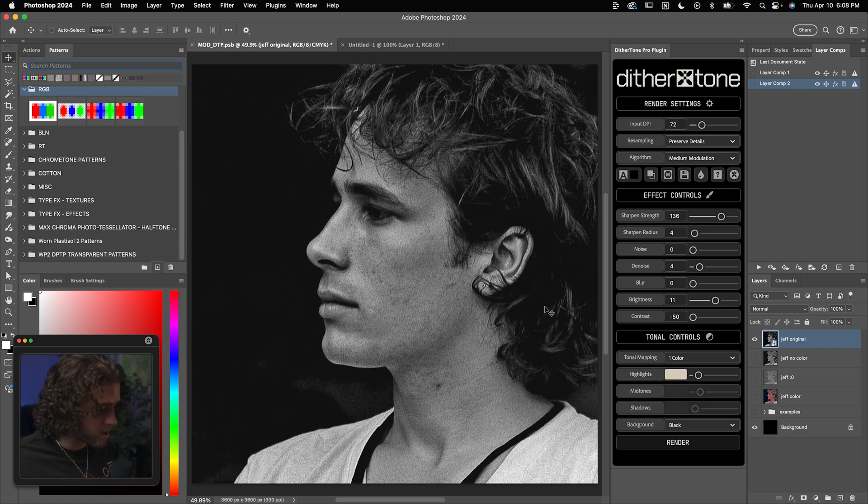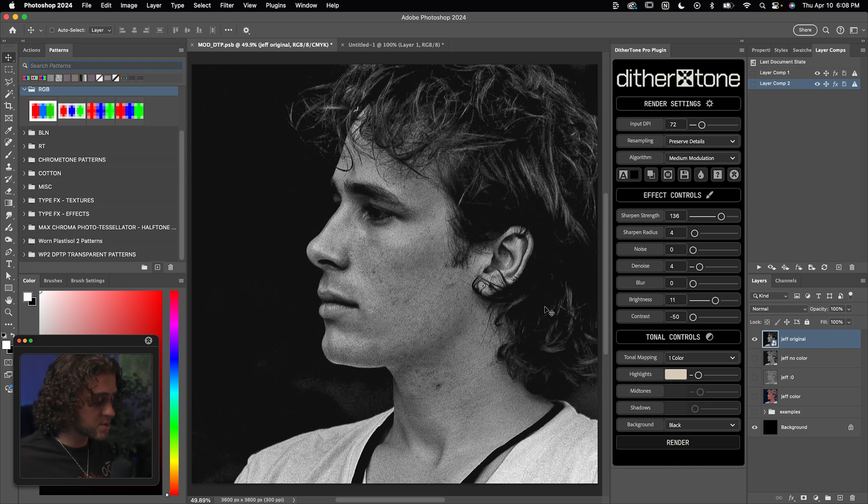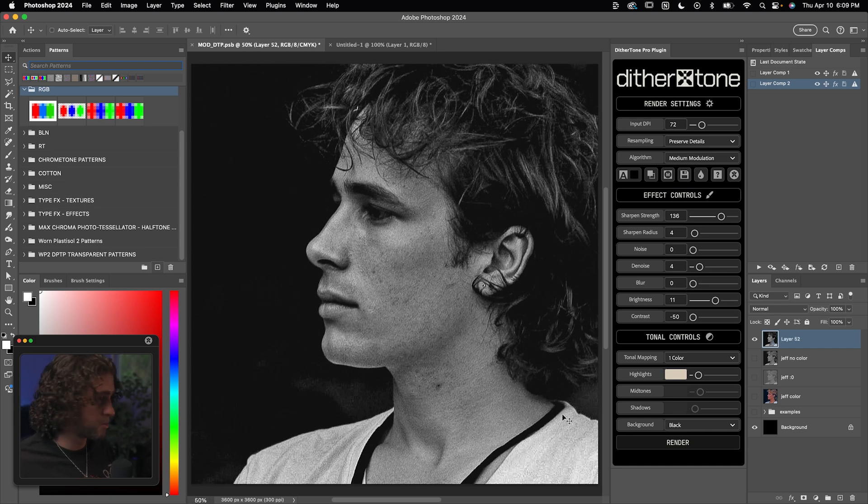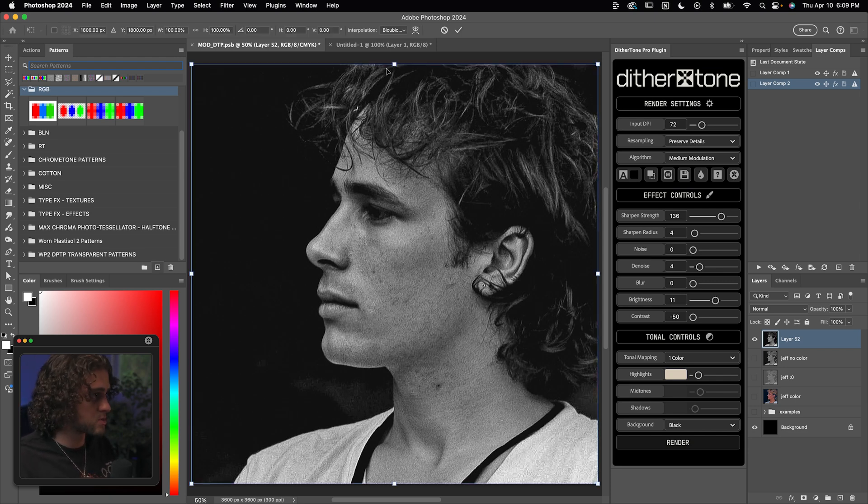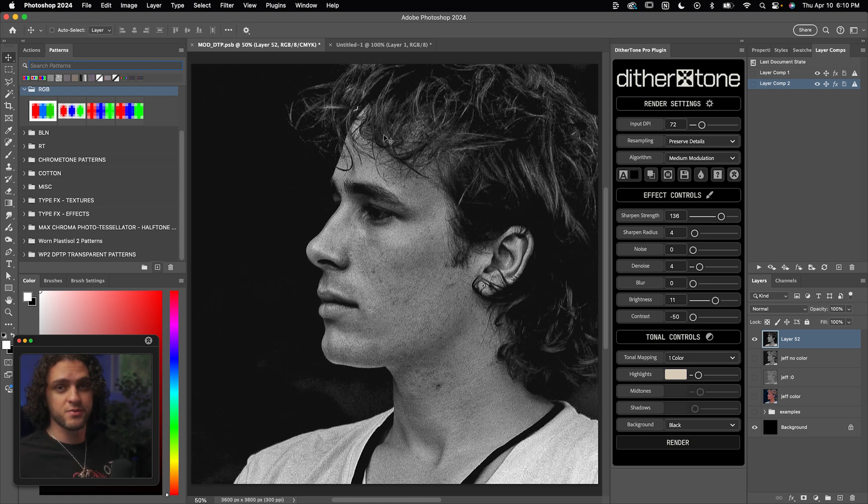But before I run it on this image and before you run it on your image, there's a few things you want to make sure of. Number one, either keep or crop your image within the bounds of the canvas. You'll notice how this is cropped to my canvas bounds. And number two, the modulation effect works best when two things are true.